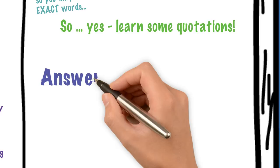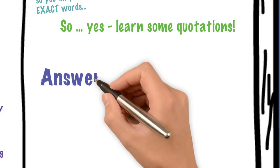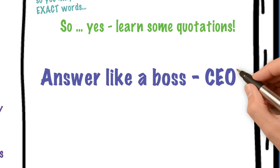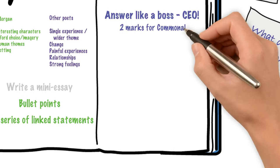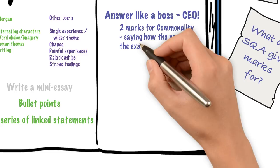Okay. And the C bit stands for commonality. What does commonality mean? It means saying how the poem on the exam paper and another poem by the poet that you have learnt both fit the question. So, it's what they have in common but how they fit the question.